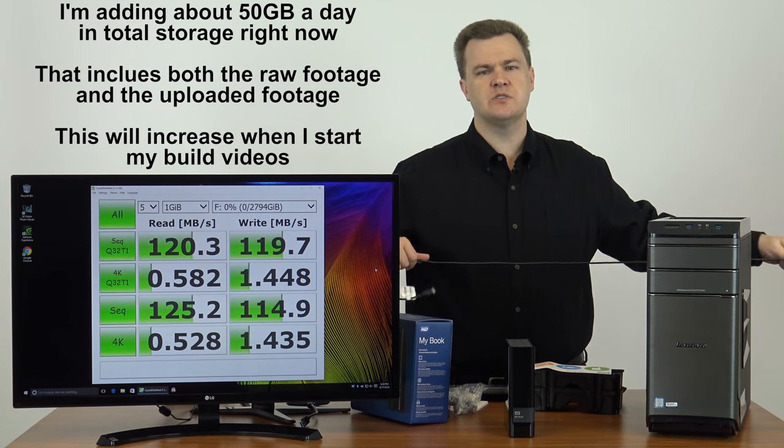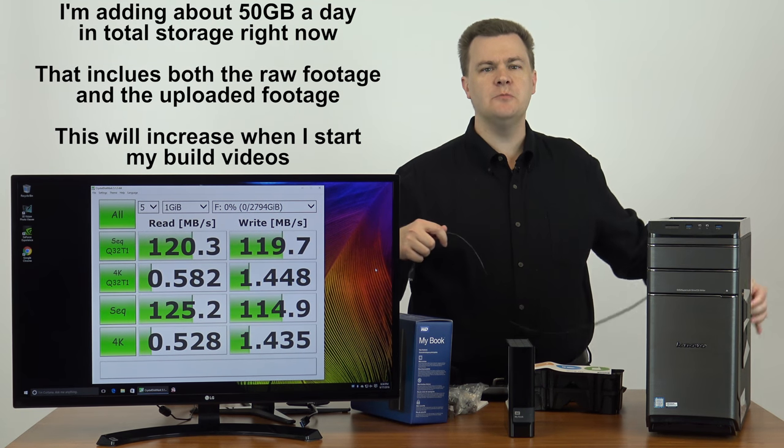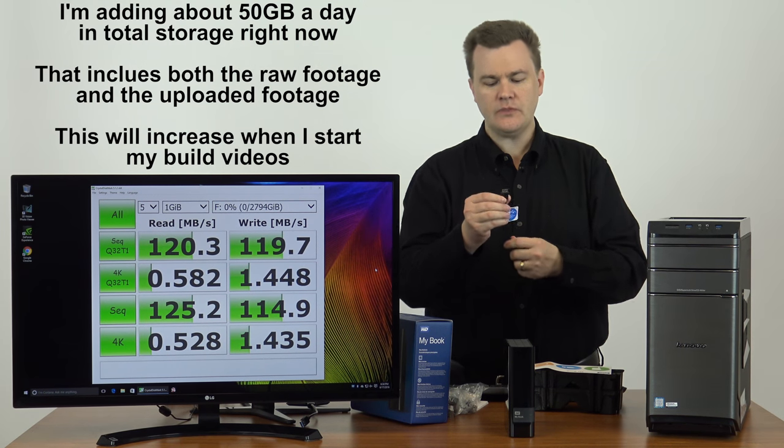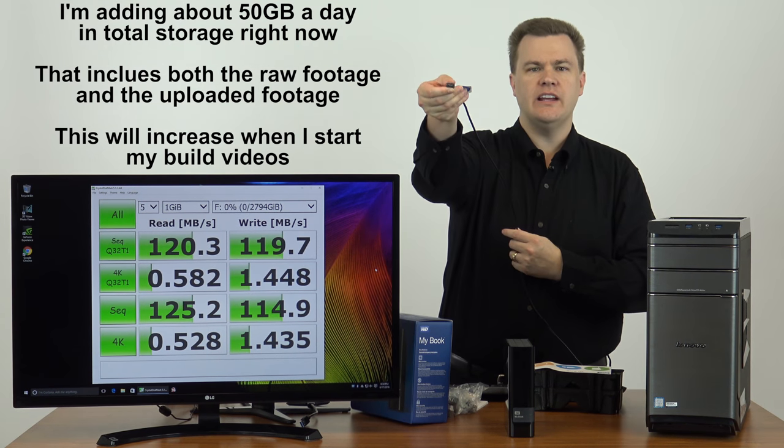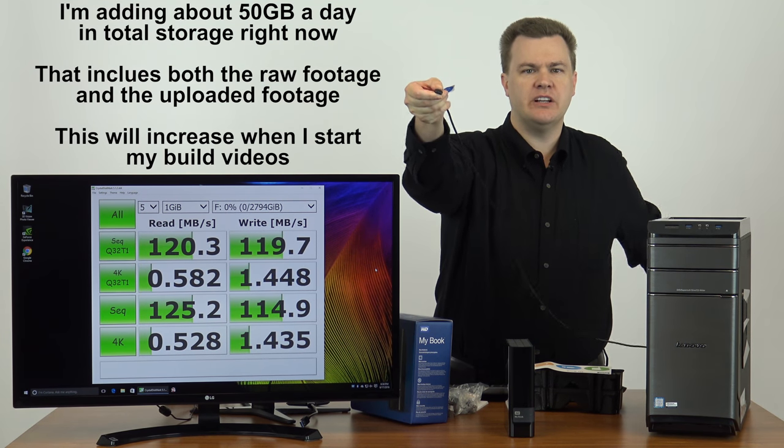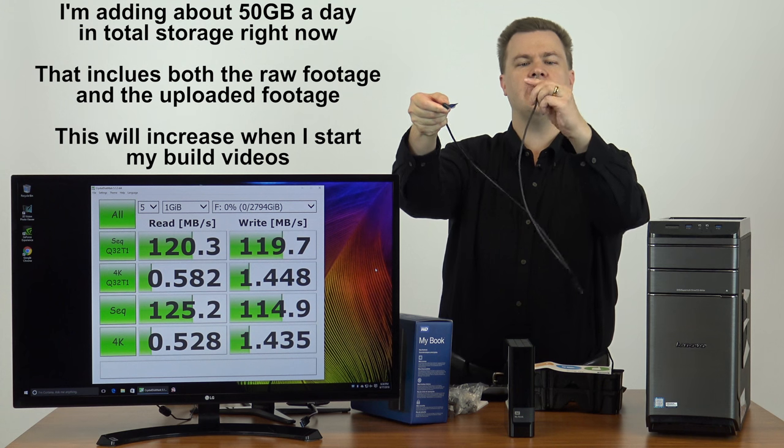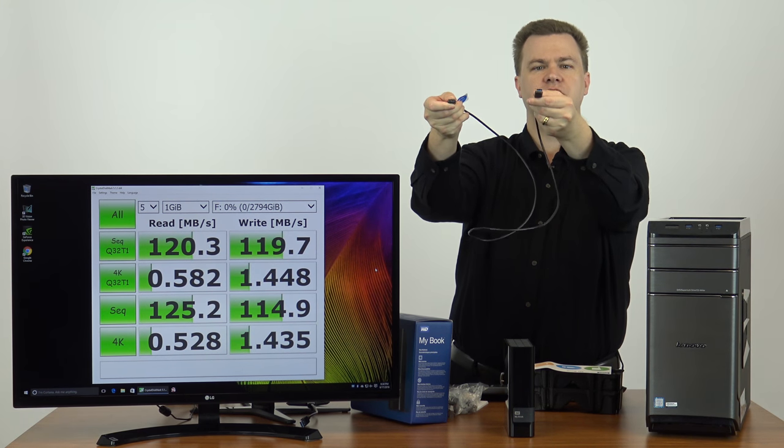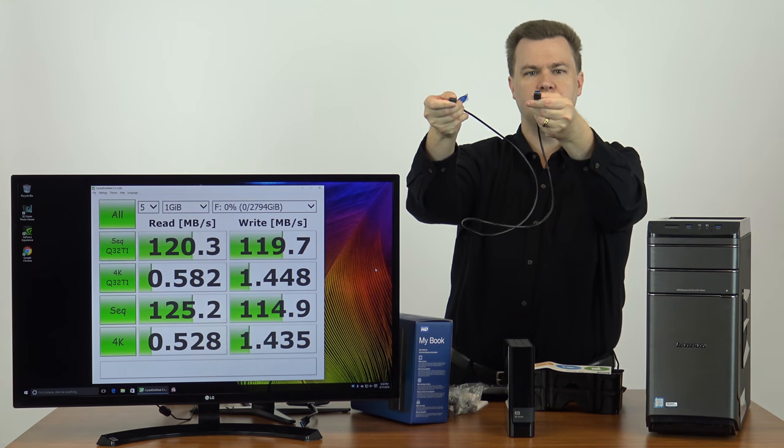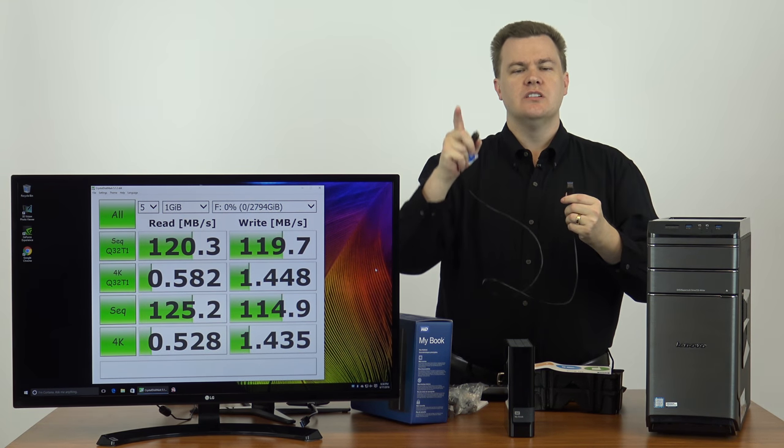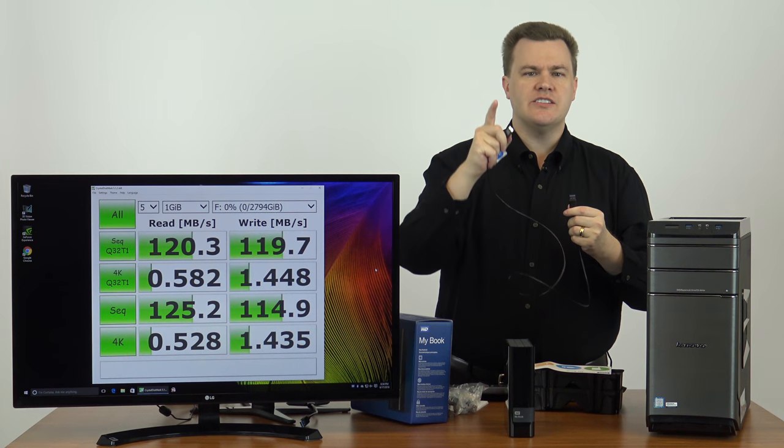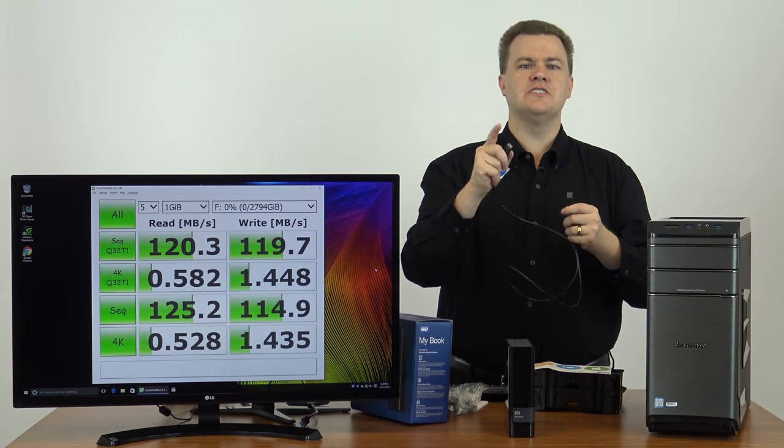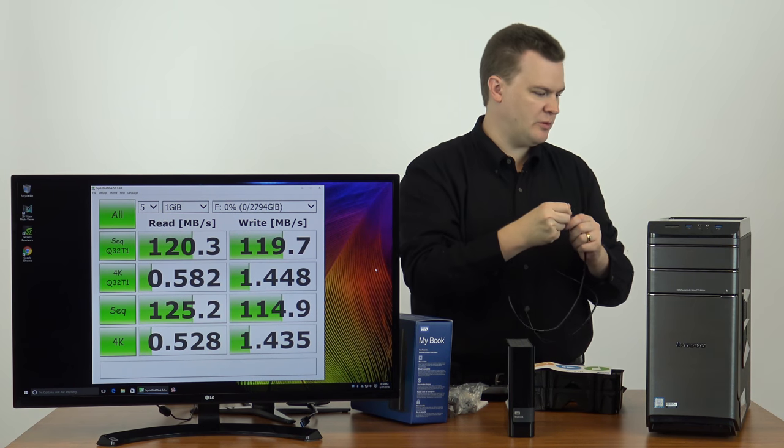On one end you have the little mini USB 3 connector and on the other hand you have a standard type A connector to go into your computer. Be sure you use a super speed connector on your computer to get maximum performance.